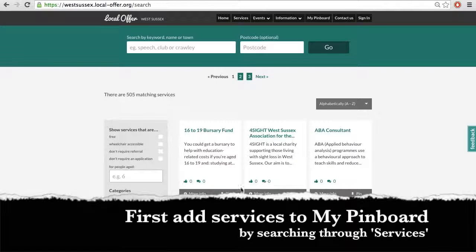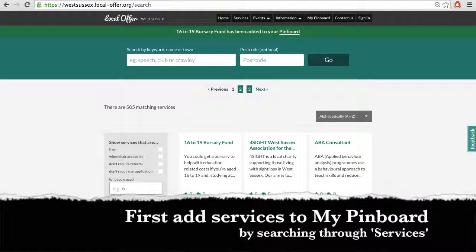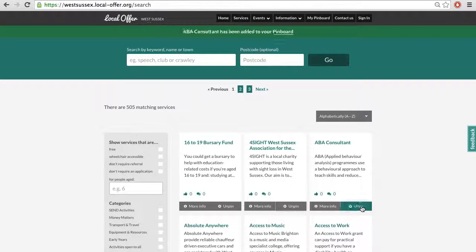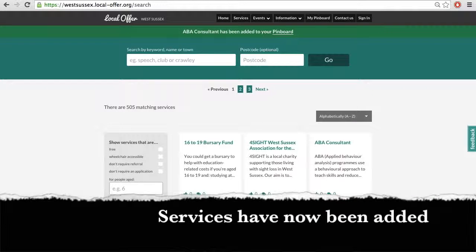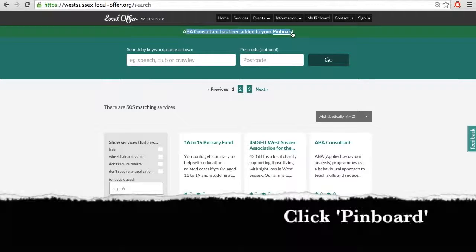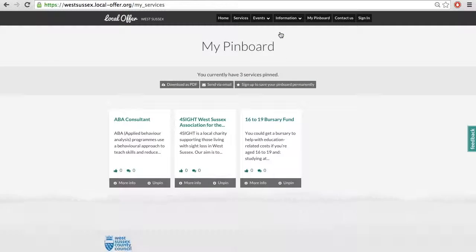First, you need to add services to my pin board by searching through services. Services have now been added. Click pin board. Remove services by clicking unpin.